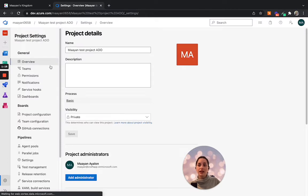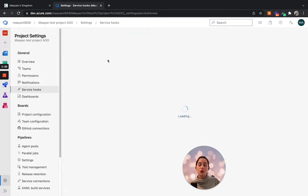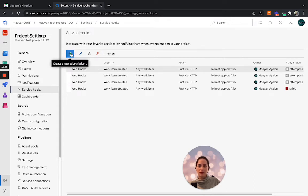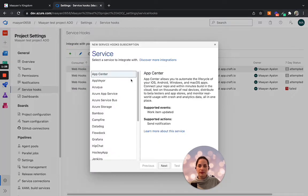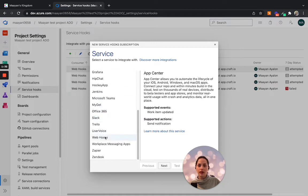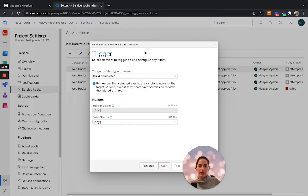In the general project settings, let's head to Service Hooks. From here, we can create new webhooks. Clicking on the plus button. On the main navigation menu, let's scroll until we reach webhooks. Click on Next.